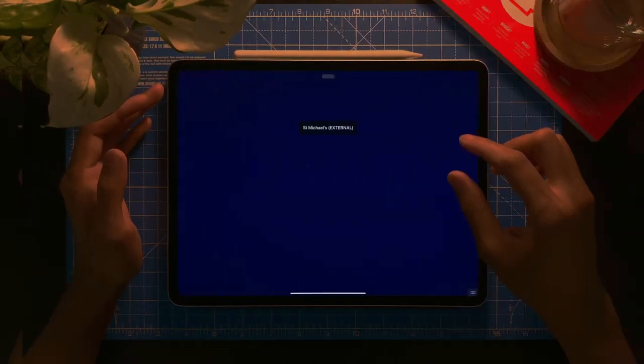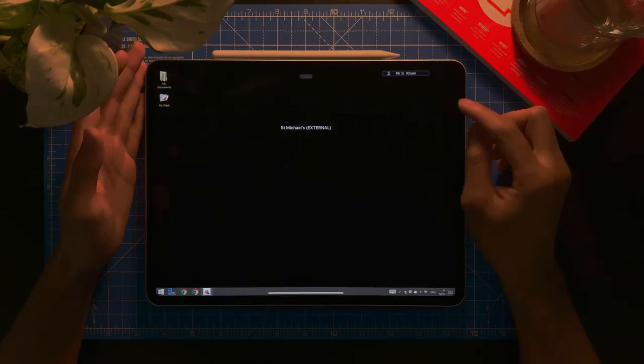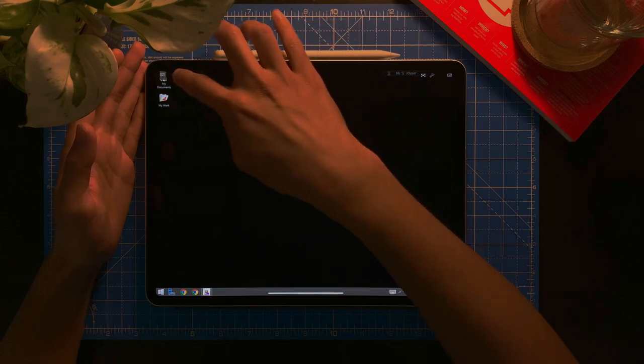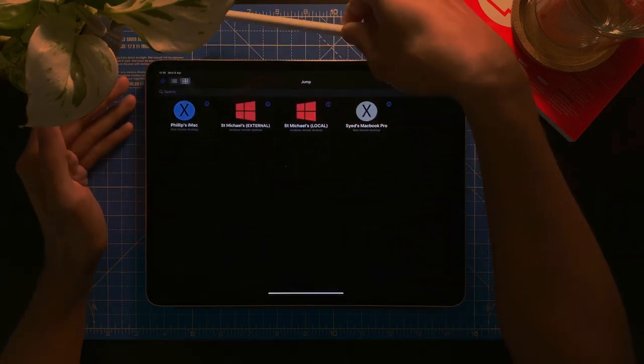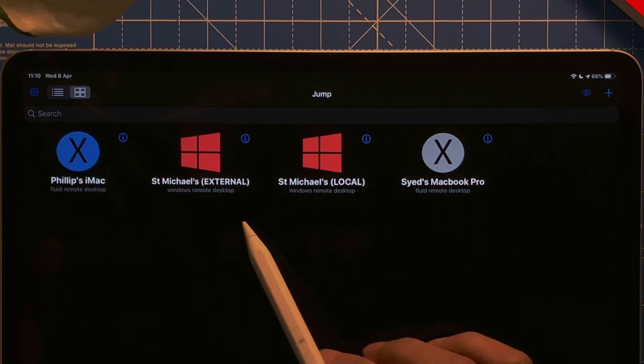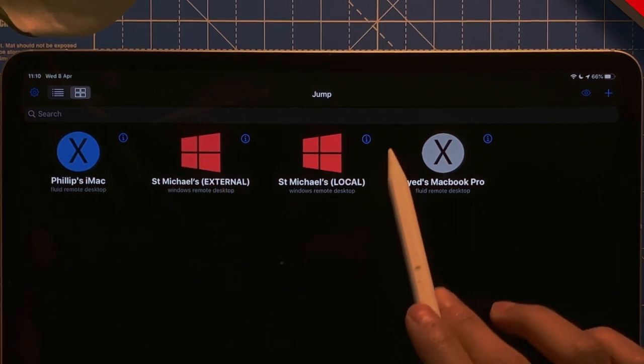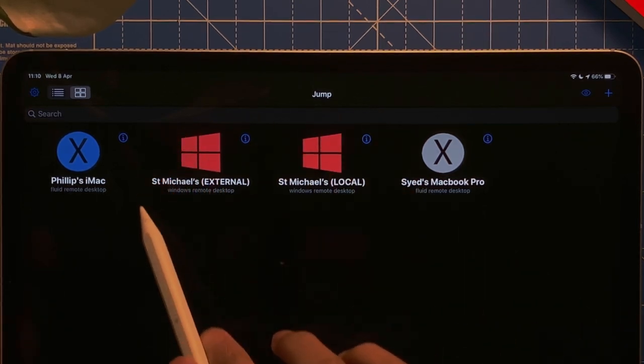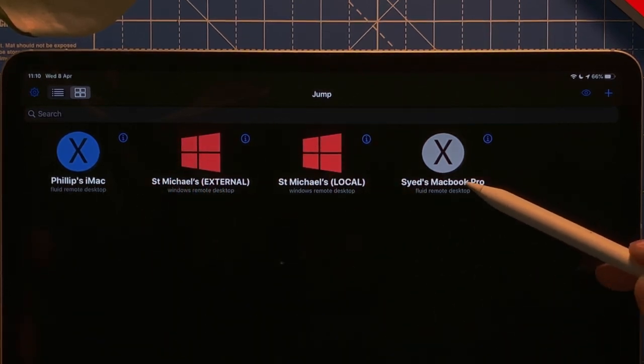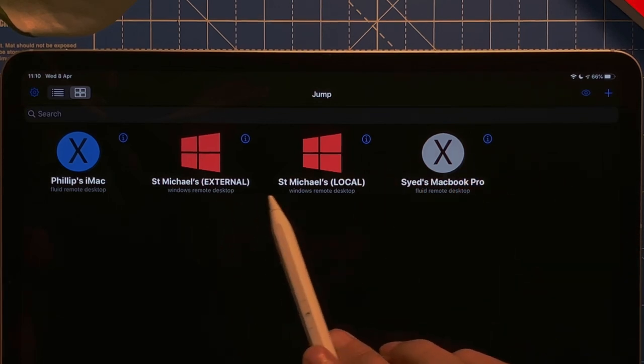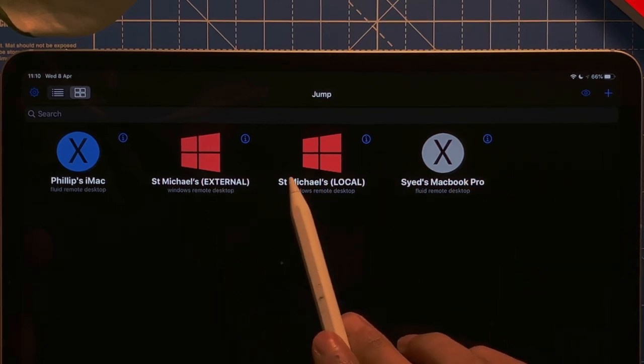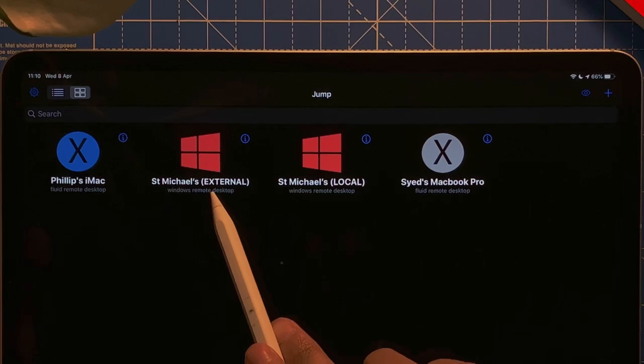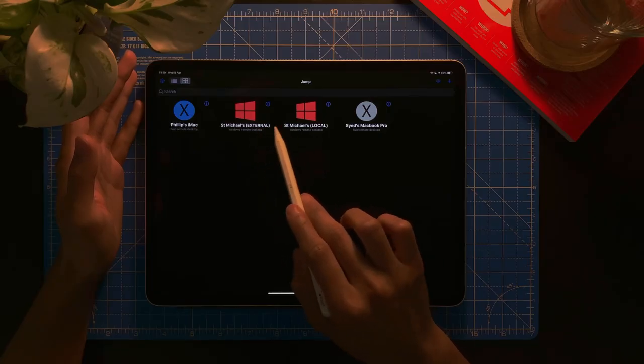So here is Jump Desktop. So if you can see here, I have several of my remote desktop. I have an iMac, I have my school remote desktop here, and then I have a MacBook here. So, depending on your school's remote desktop infrastructure, you might need to have two configurations.